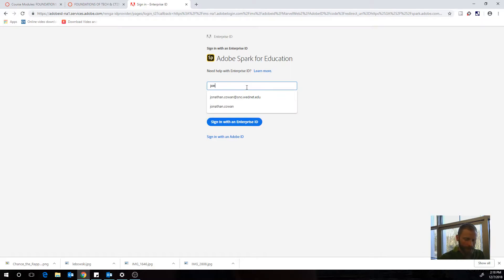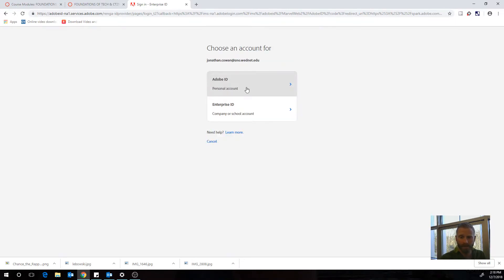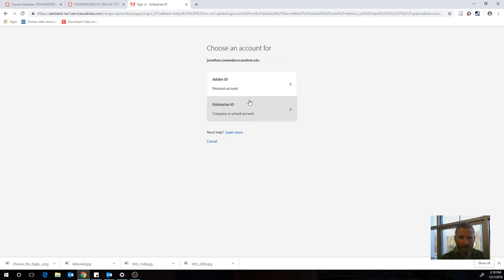So I'm going to enter my school. My school, yours is first.last at studentssd.org. Mine is a little different. And when you get here, you're going to click enterprise ID.